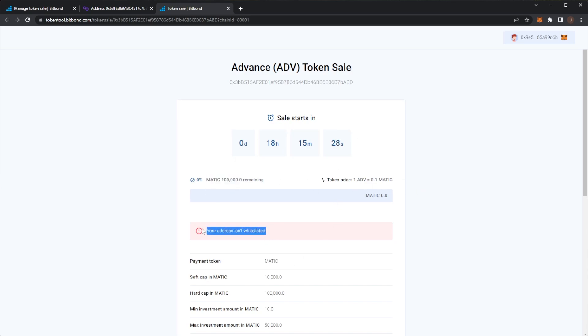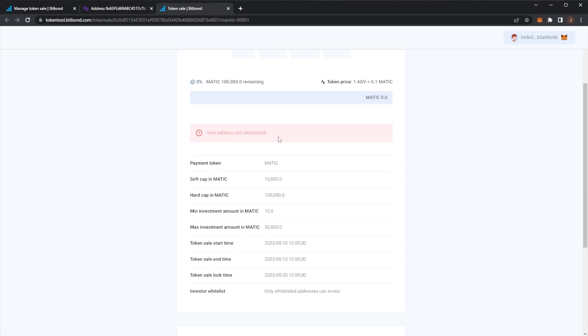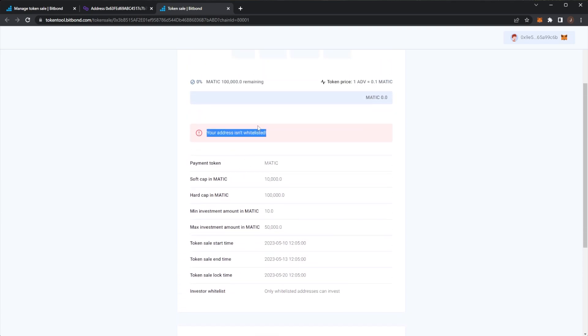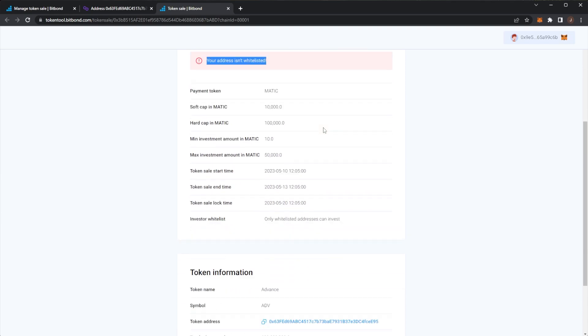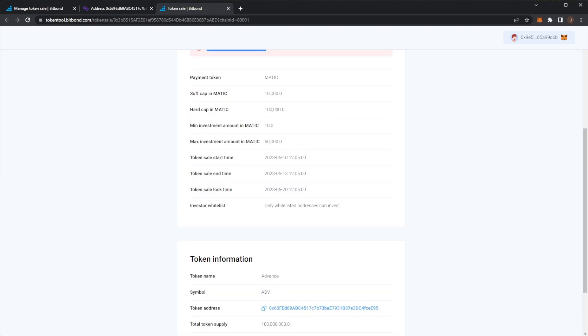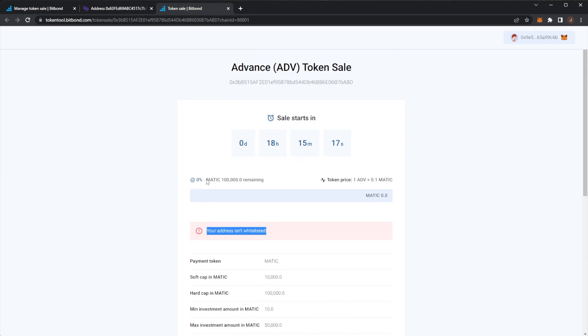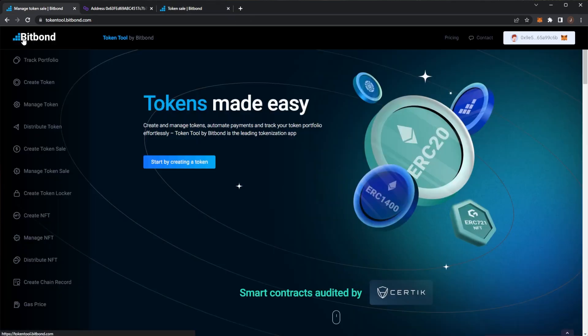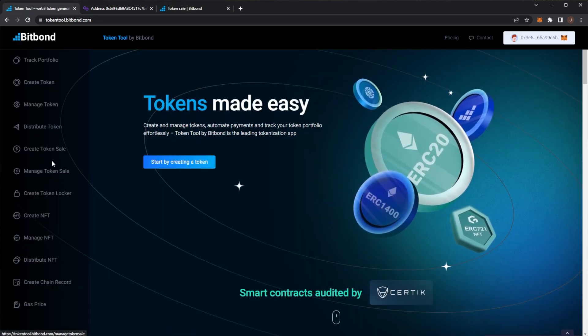So now if we manage our token sale here we should be able to see the page. We can see here token sale input so if we go to the sale link this would be your sale page. So the sale starts in 18 hours we can see 100,000 MATIC is remaining with the price. Of course you cannot invest unless your address is whitelisted so you would of course need to add specific addresses to the whitelist for them to be able to invest. And yeah really we get the token information at the bottom, a nice little progress bar so you can see the percentage of the presale that has gone through already which is really nice.